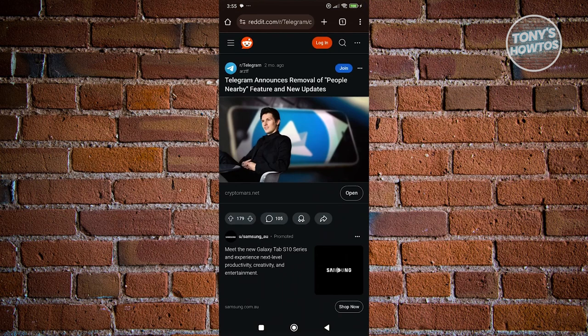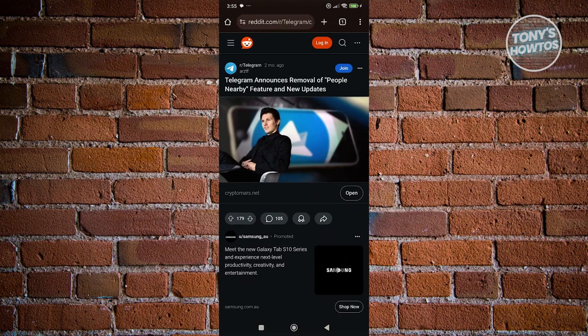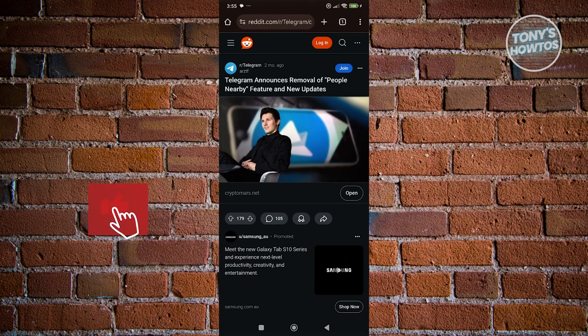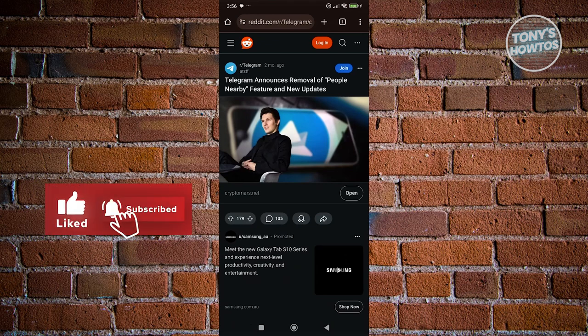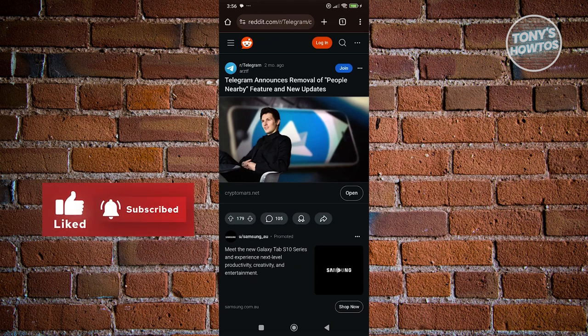Just to give you the example and some idea here, there's a thread that we found online and this is posted on Telegram's thread. It looks like Telegram actually removed the people nearby feature. In this case, this is due to complications with the company itself.